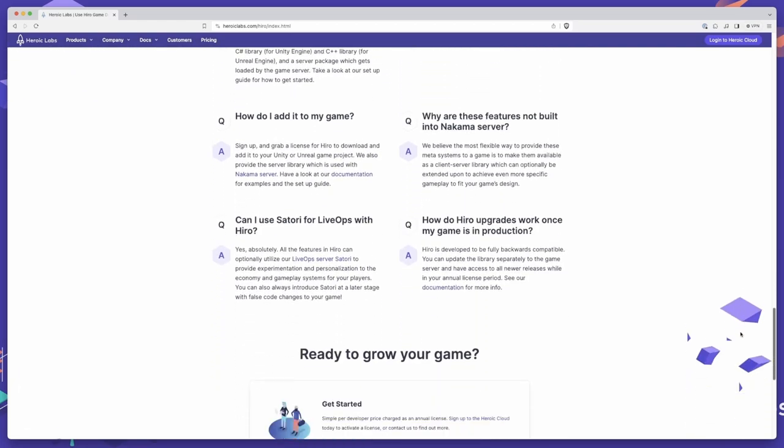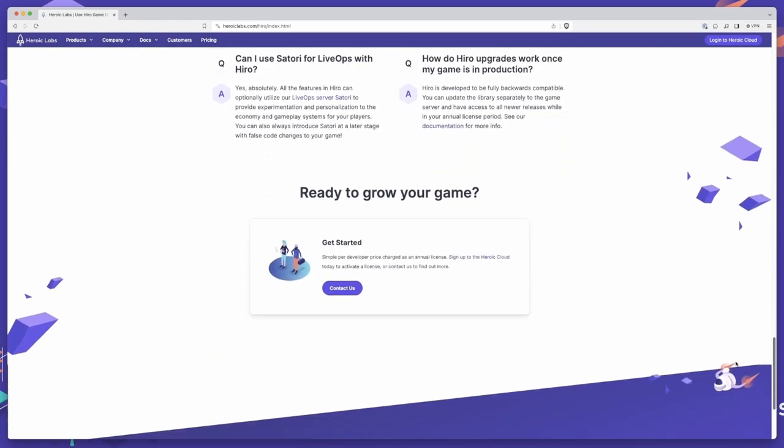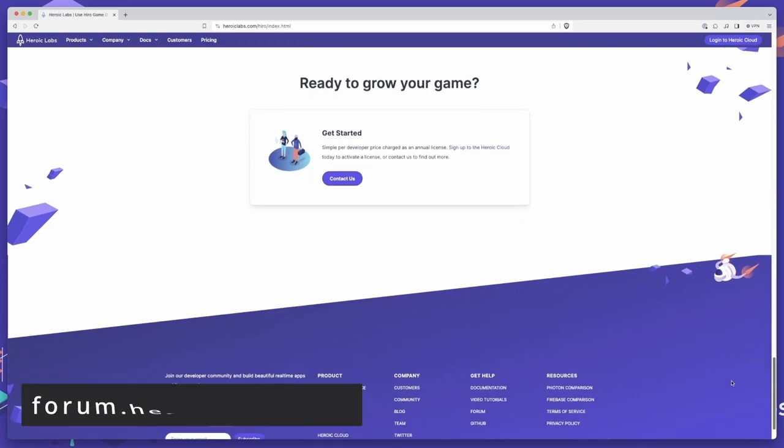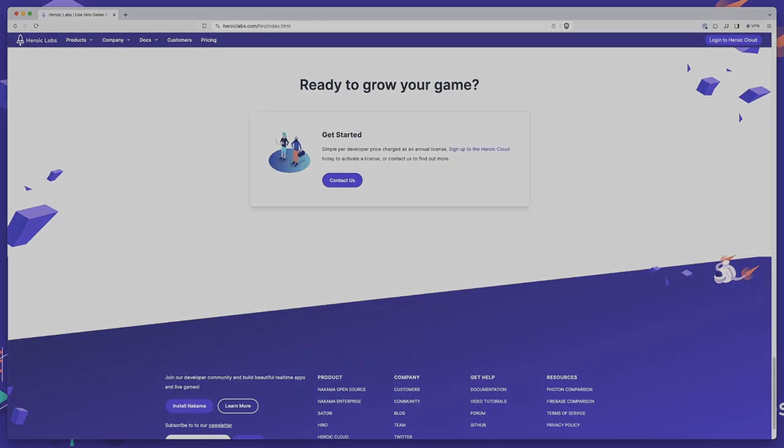If you have any questions, please reach out to us on our community forums at forum.heroiclabs.com. Thanks for watching, and we'll see you in the next video.